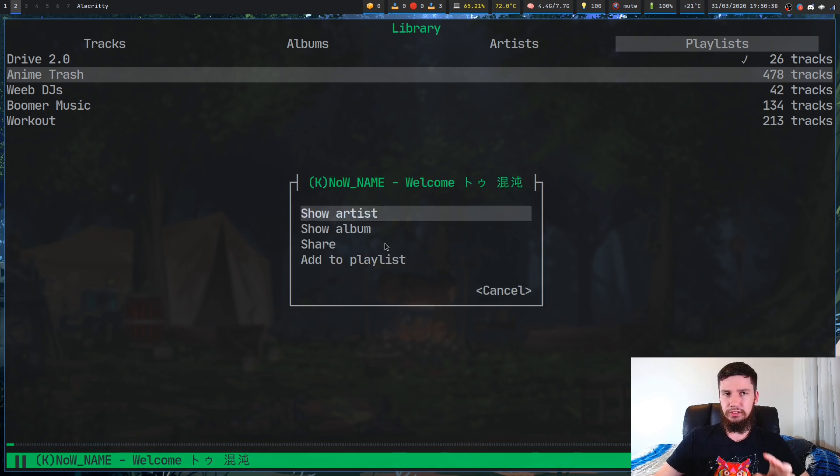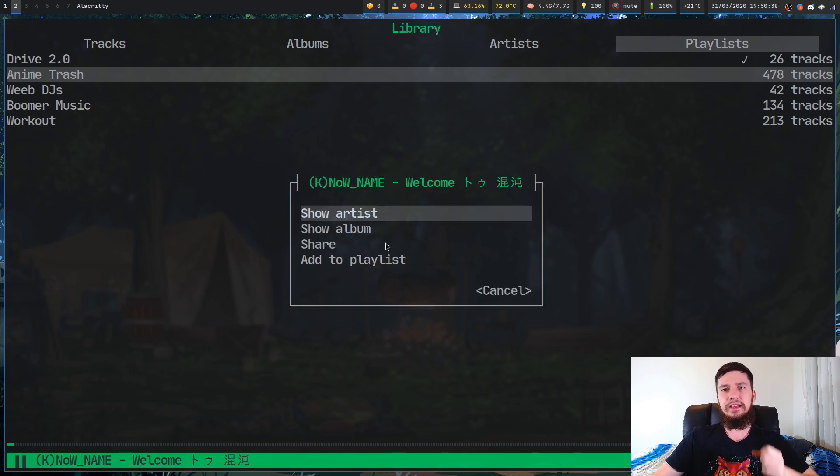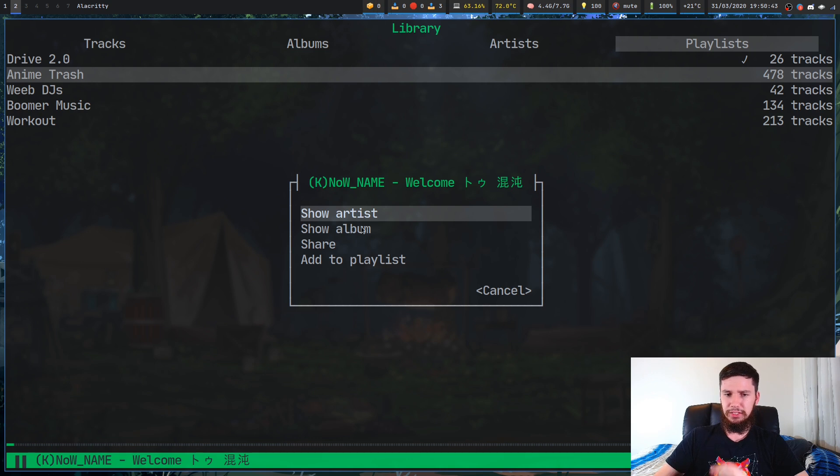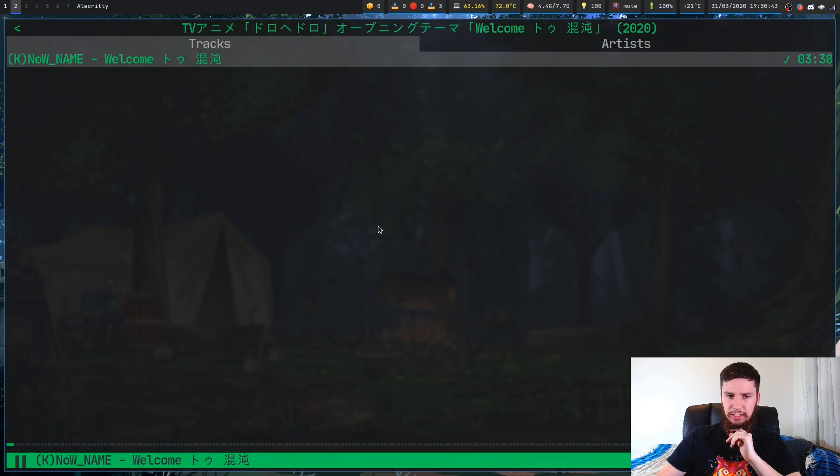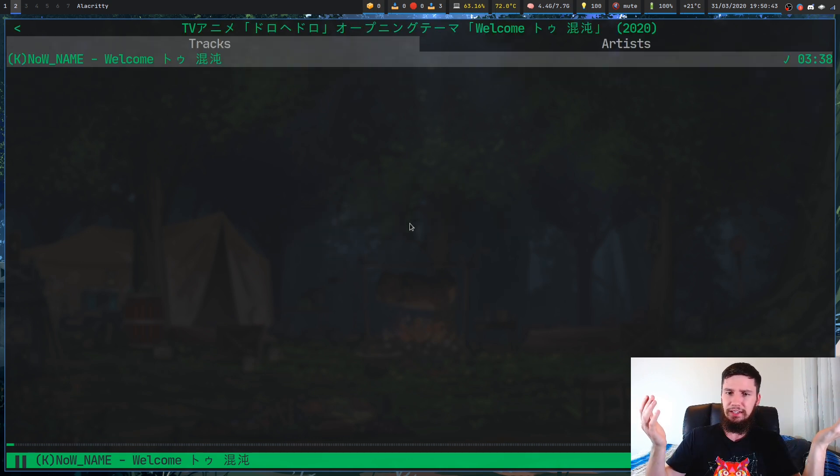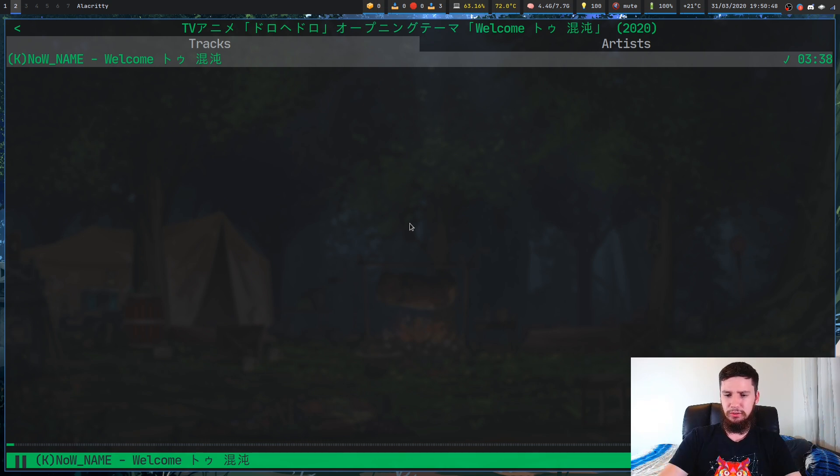We actually can use the mouse for this as well. Once again, because it's a terminal application, I'm not really sure why you would do that. But if you want to do that, then I guess you can. Yeah, once again, don't really know why you'd do that.